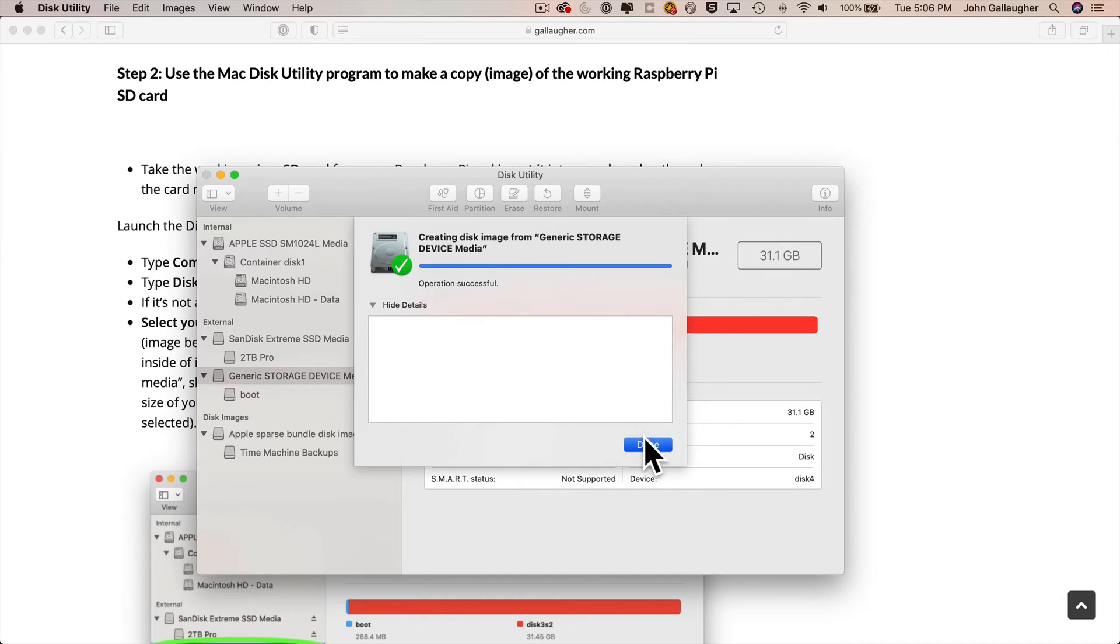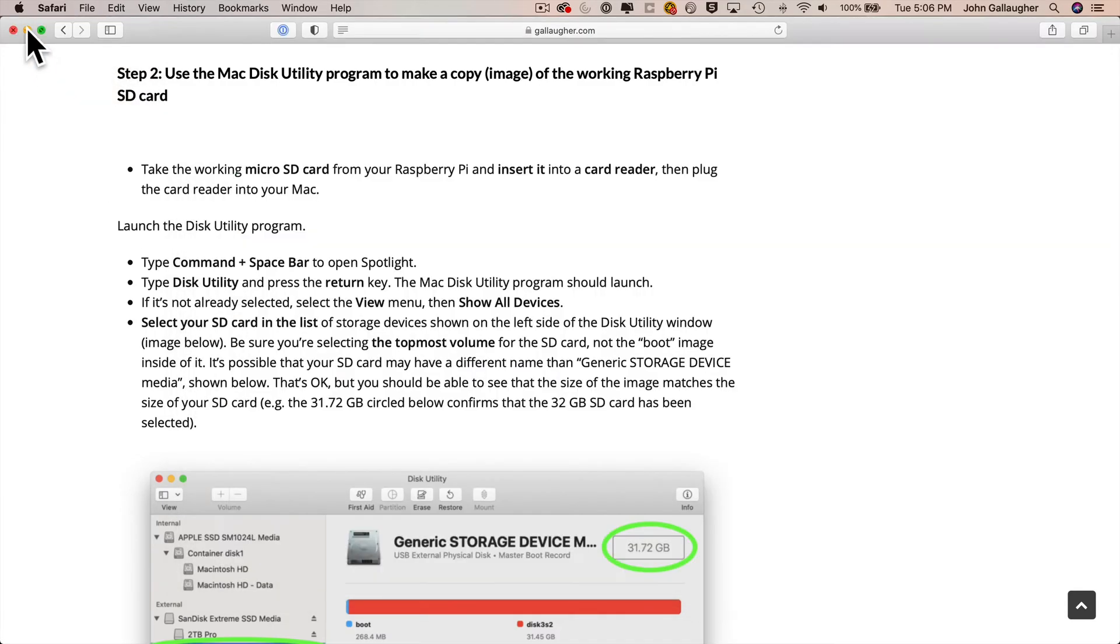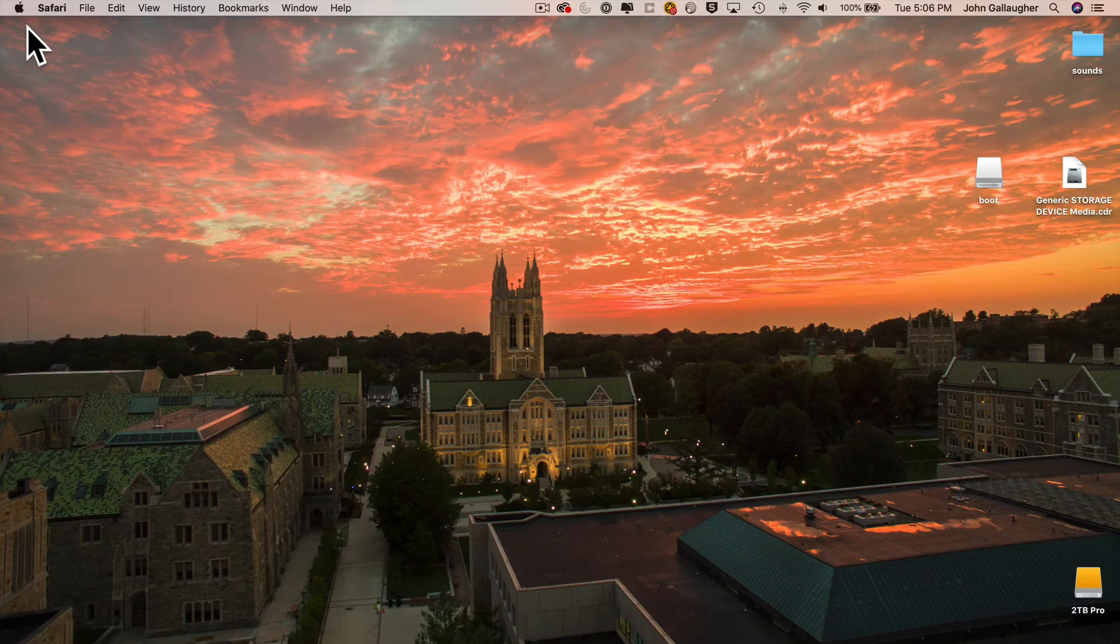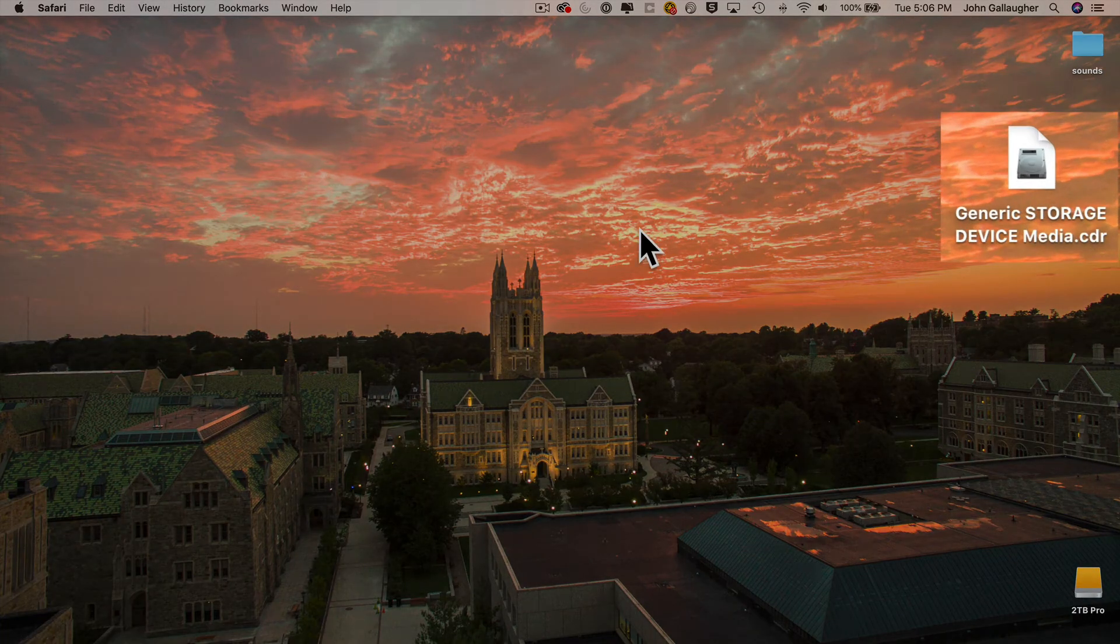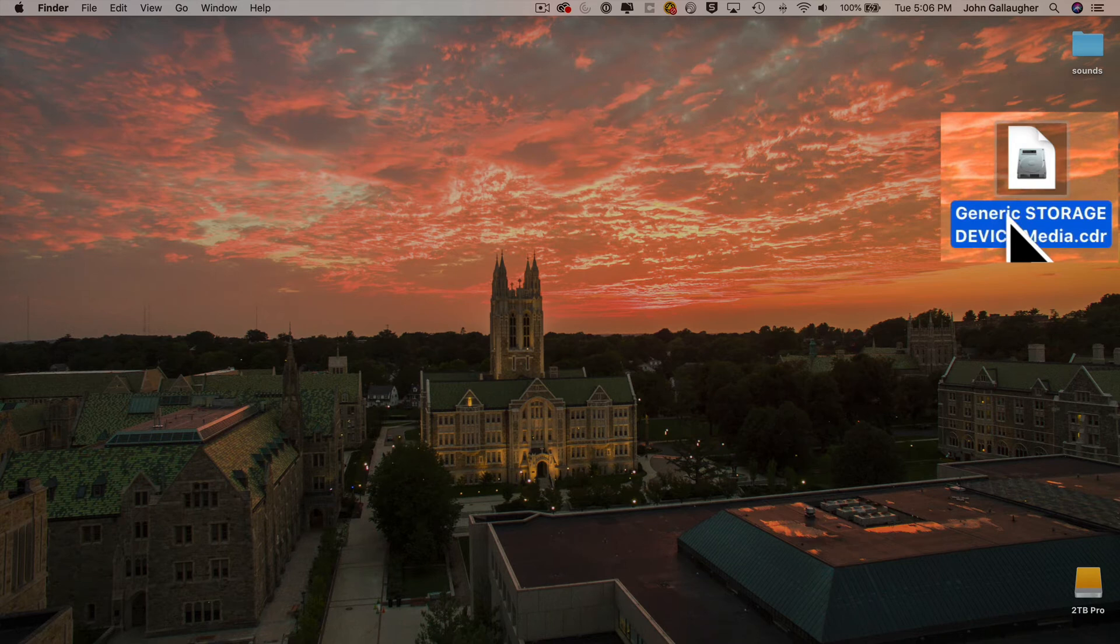Then you can quit Disk Utility. We won't need that anymore. And I'll minimize the browser. And this file named Generic Storage Device Media is our image. It contains everything that was on the SD card.